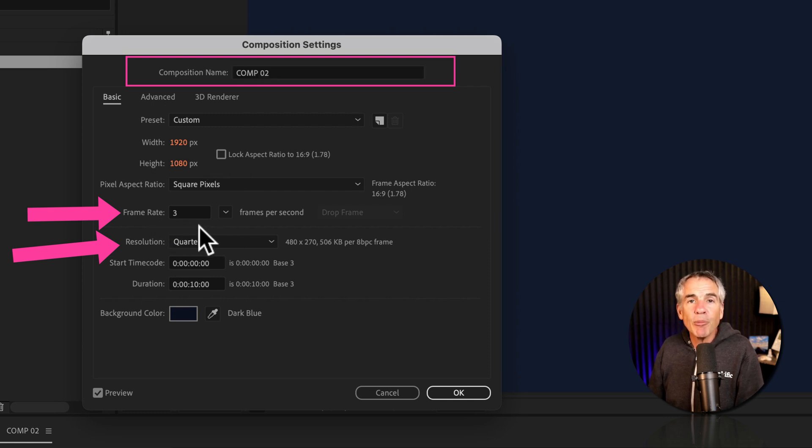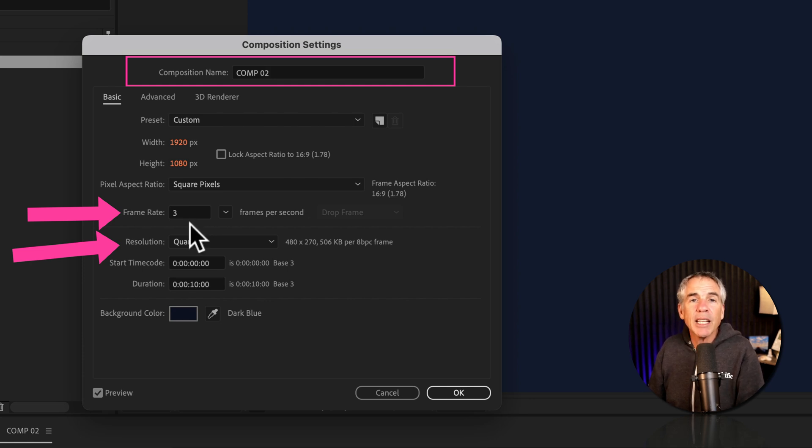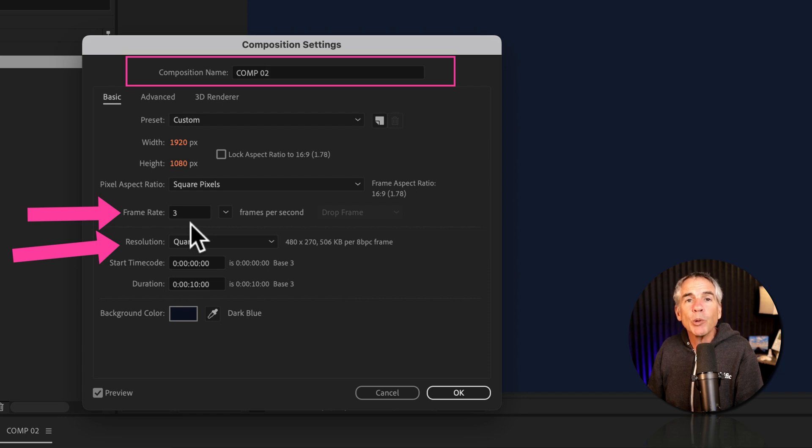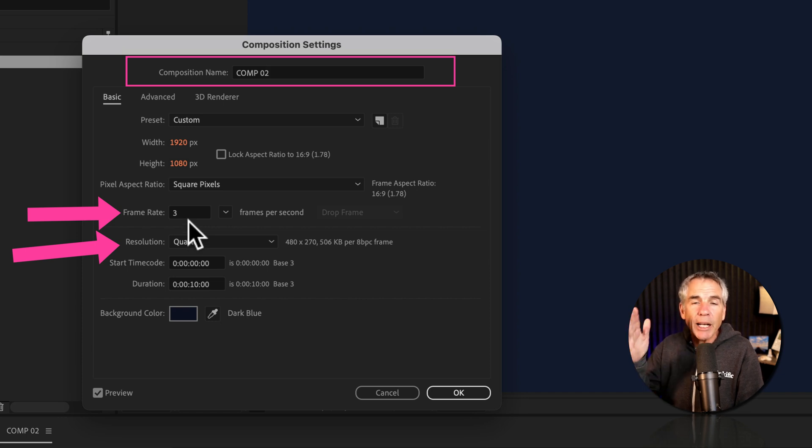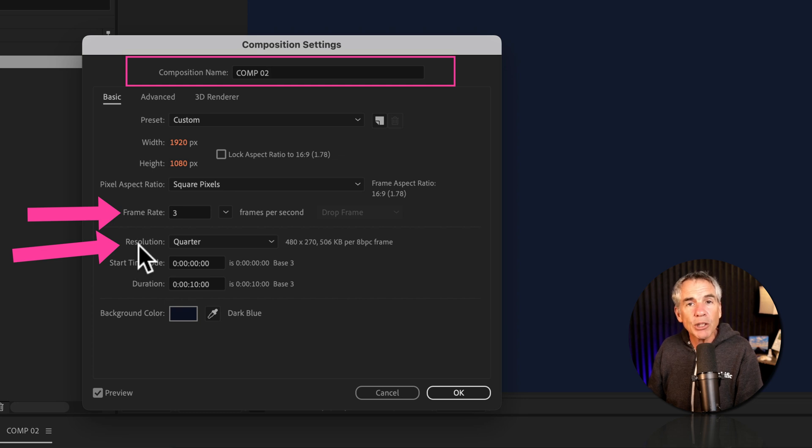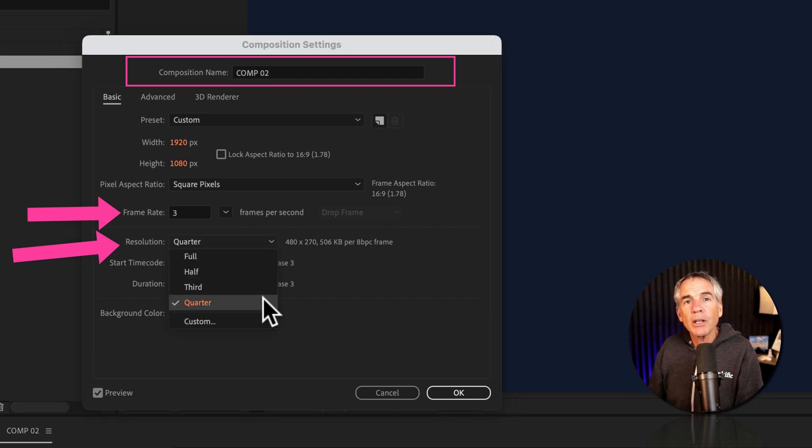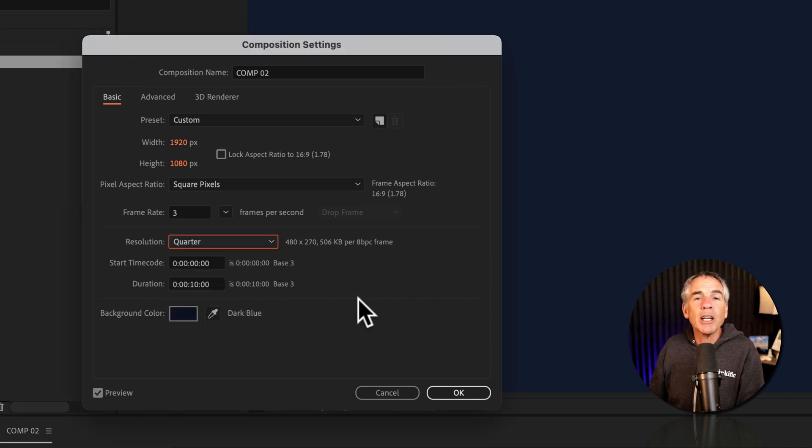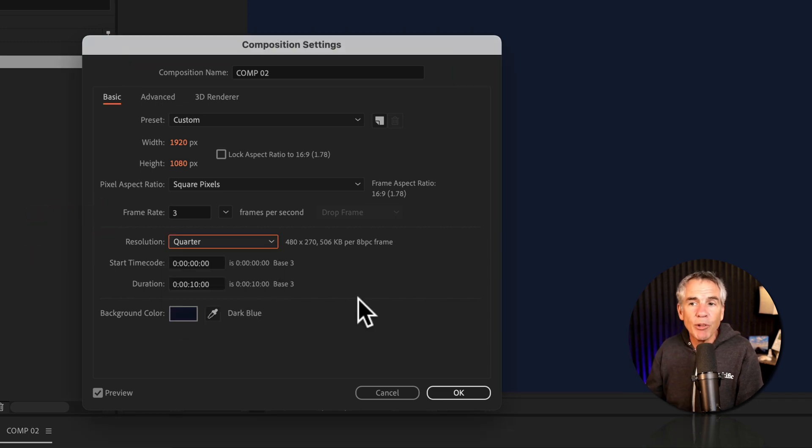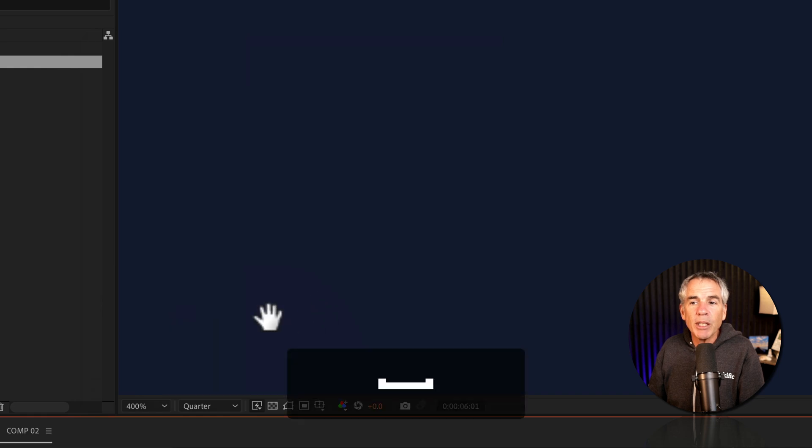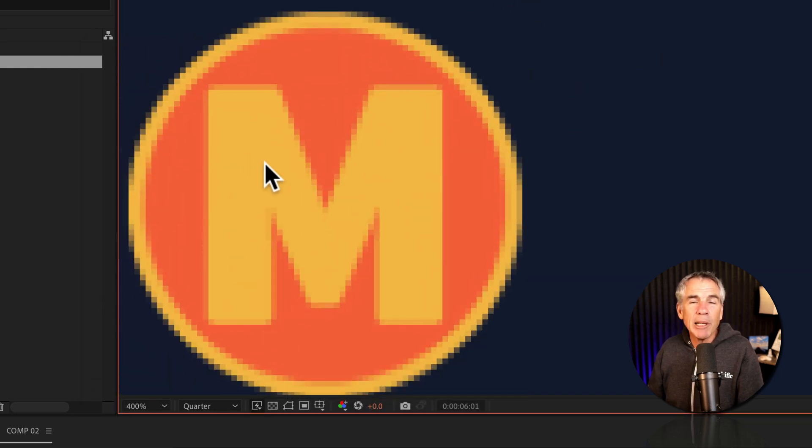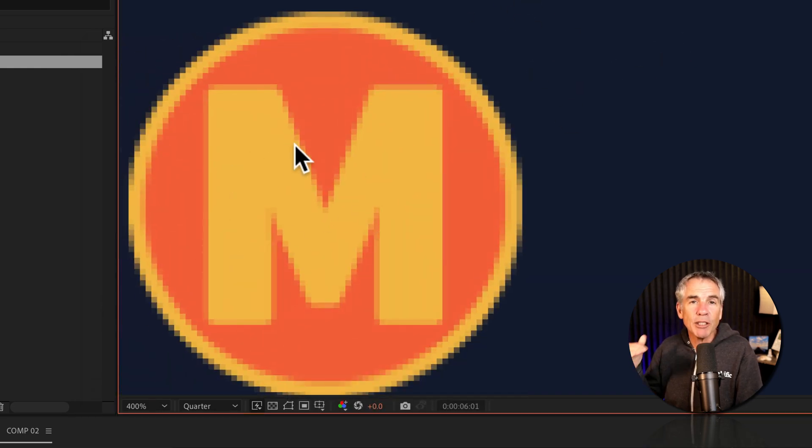if you look at the frame rate, comp 2 is set to 3 frames per second. It has a much lower frame rate which explains why it has that choppy stop motion animation. And if you look at the resolution, it's set to quarter. Quarter is going to give you the lowest quality preview. So if I click OK, you'll see when I zoom into the graphic, it's kind of pixelated and blurry versus the full resolution.